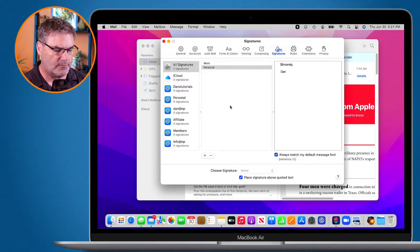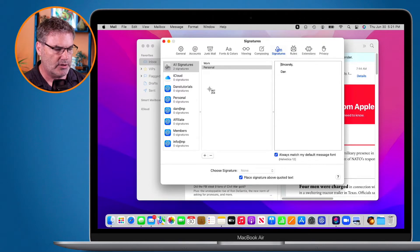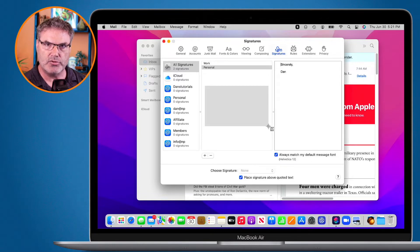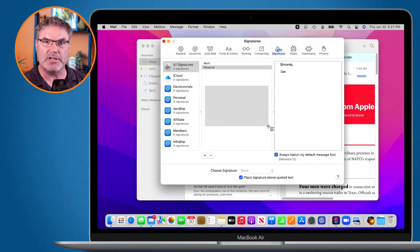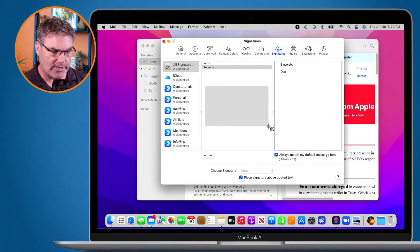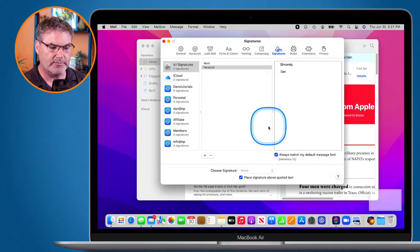Use Command+Shift+4 to draw a selection around just that white area. I don't want to include anything else — all I want is that white area, because this is where we're going to write our signature.